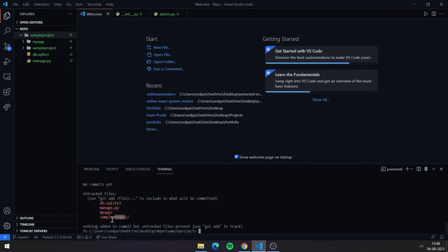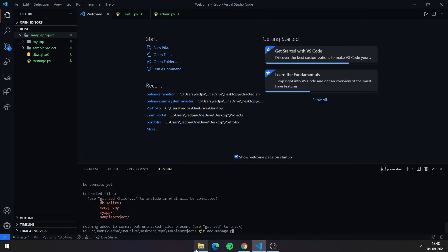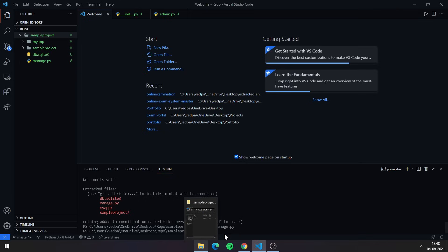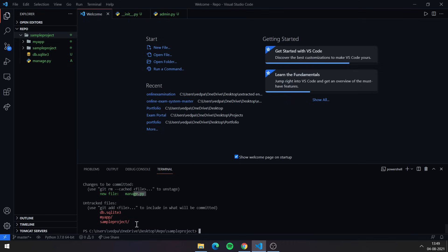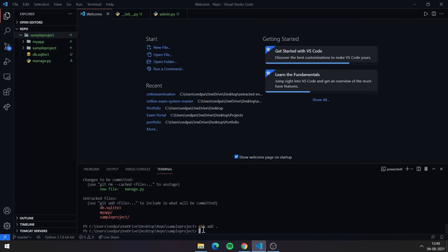You can use 'git status' to check the status of your repository. If you see file names in red, those files have not been added yet. To add a single file, use 'git add' followed by the filename — for example, 'git add manage.py'. To add all files at once, use 'git add .' and all files will be staged at one time.